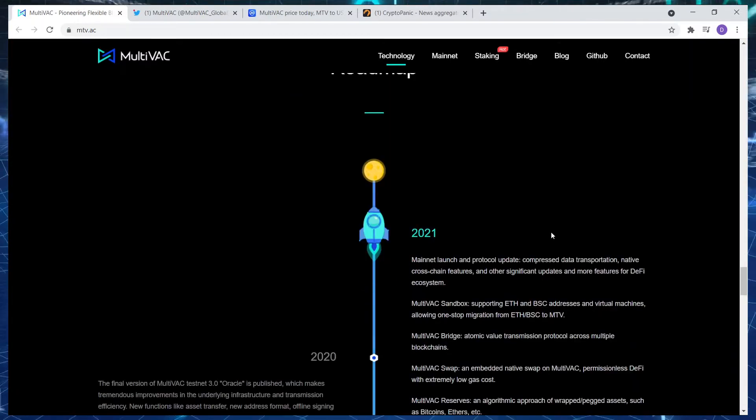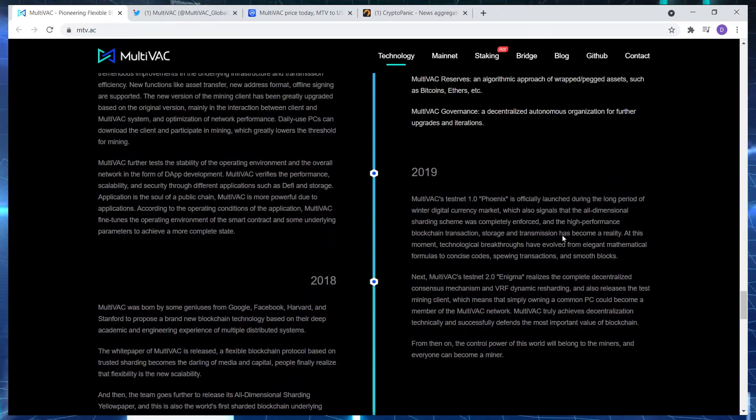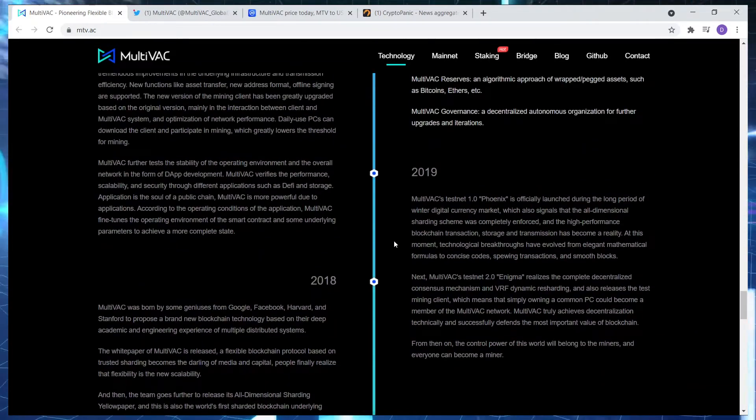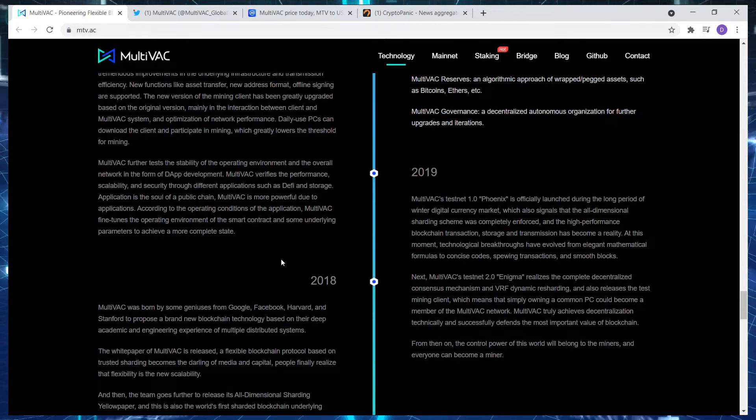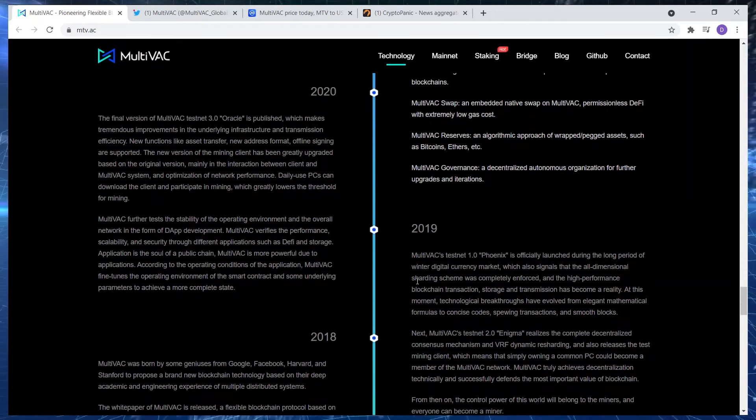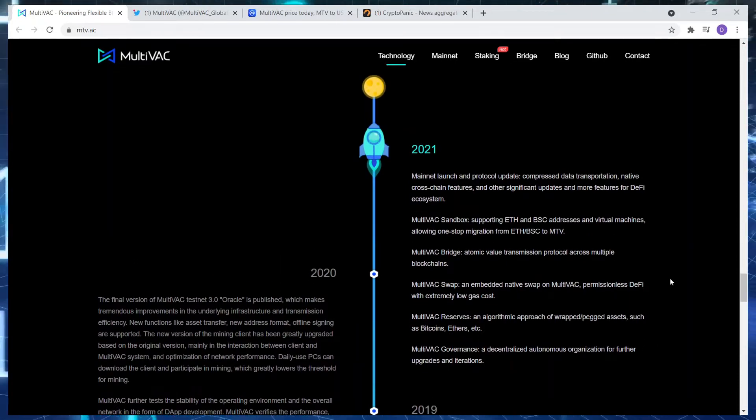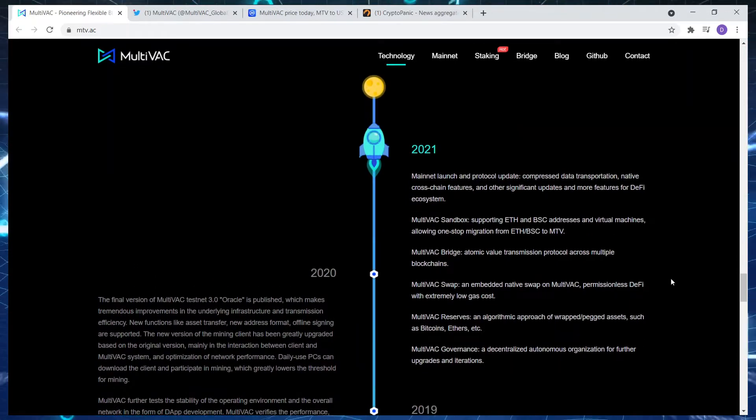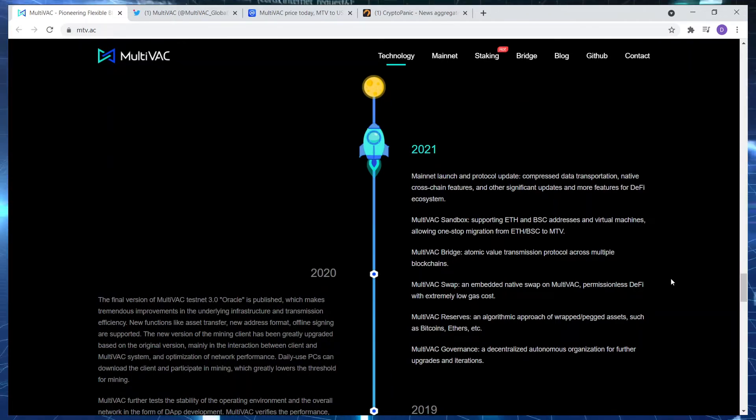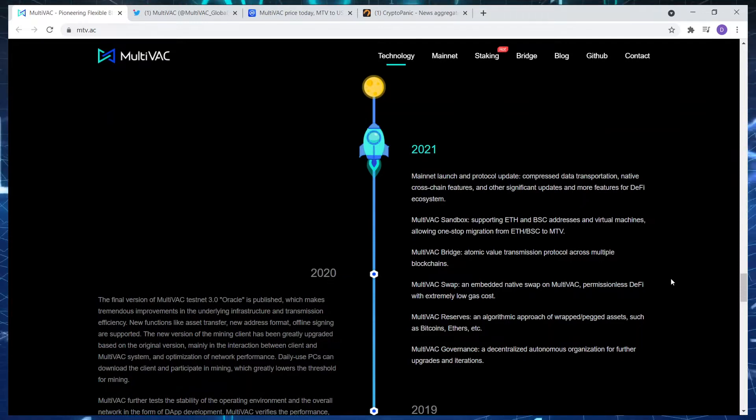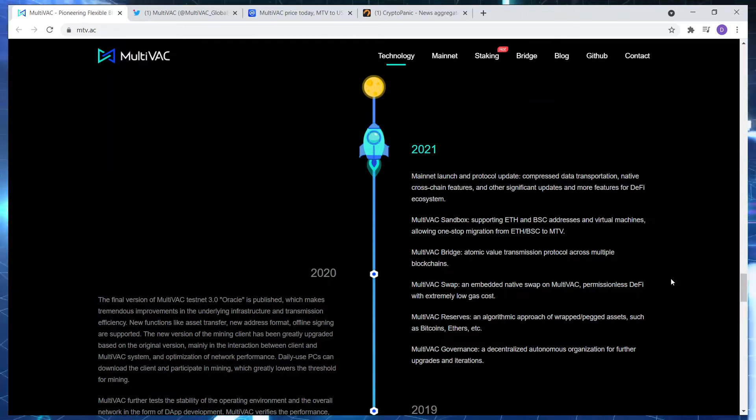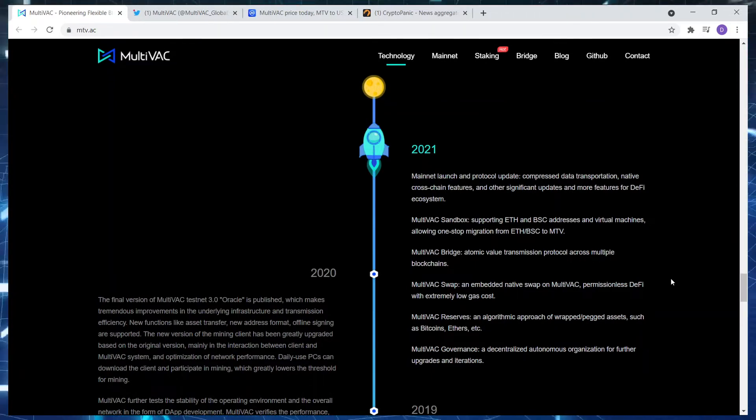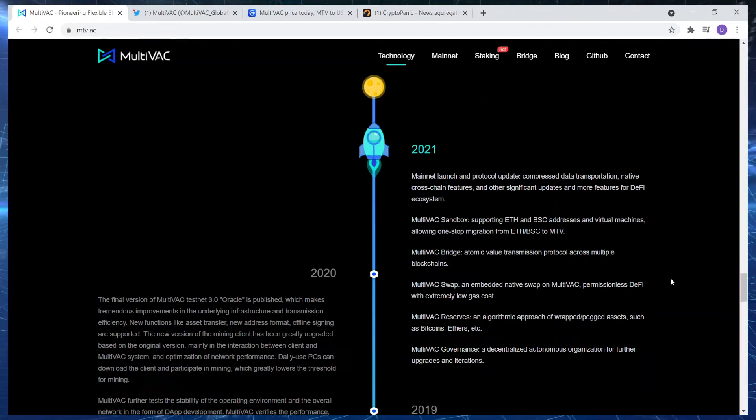Okay, so I'm not going to go through the entire roadmap, but as I said, if you want to get a better understanding of the MultiVAC ecosystem, start from 2018. Let's have a look at 2021: mainnet launch and protocol update, compressed data transportation, native cross-chain features and other significant updates, and more features for DeFi ecosystem. As I said earlier, the blockchain and DeFi ecosystem is exploding at the moment and it will continue to explode, guys. The big institutions, adoption is here.